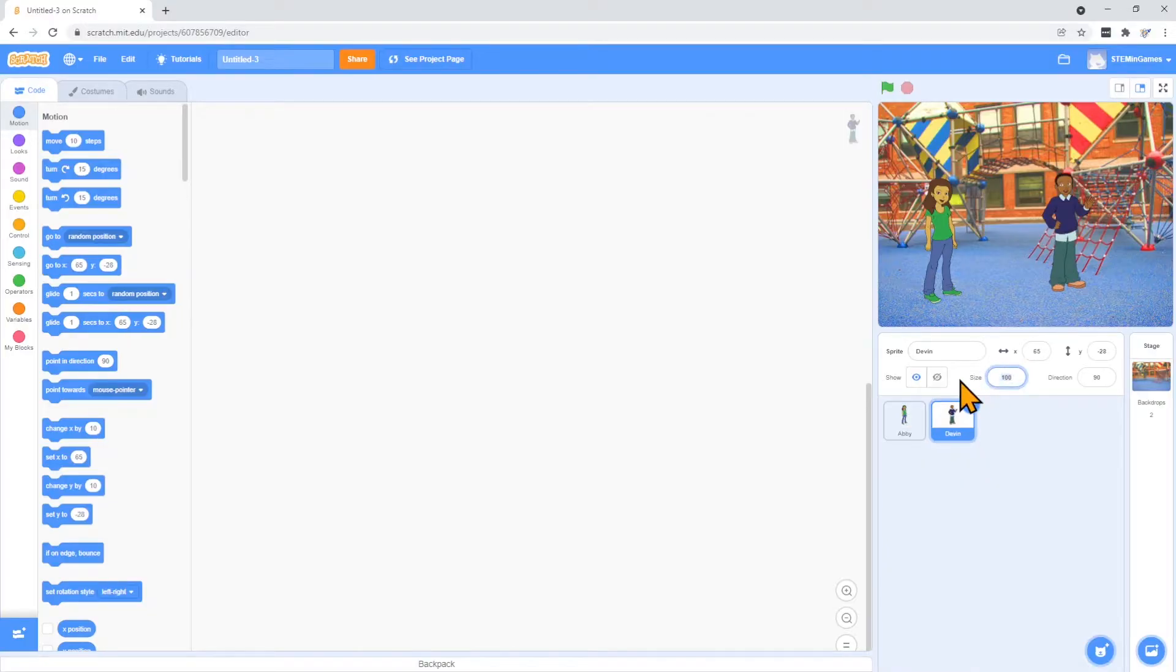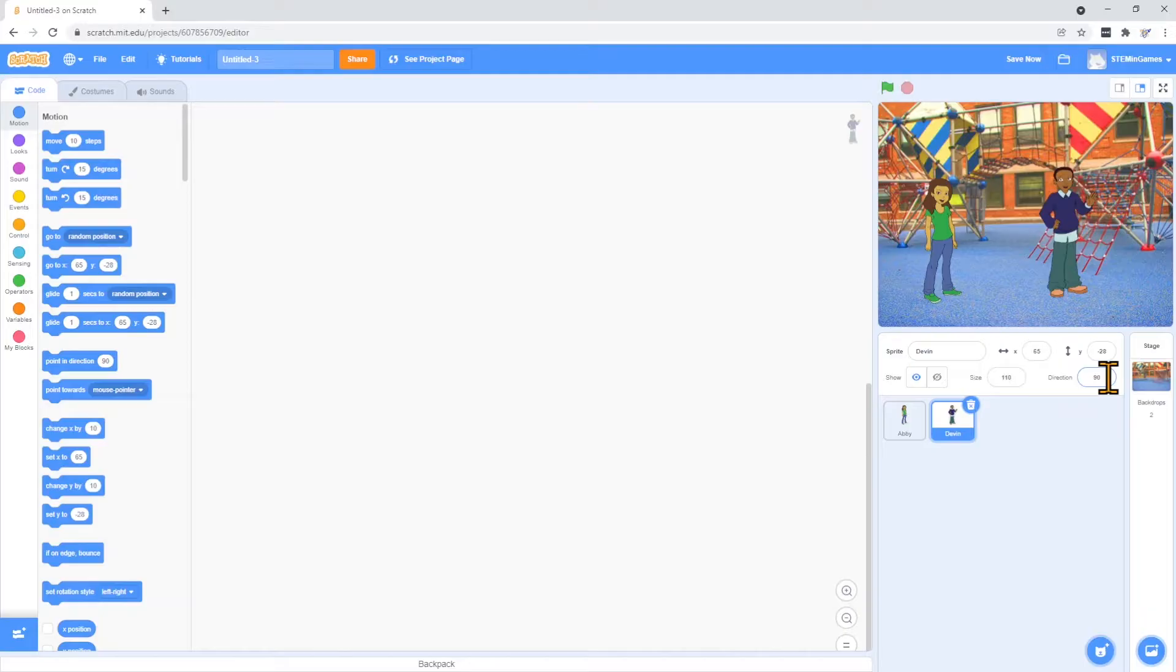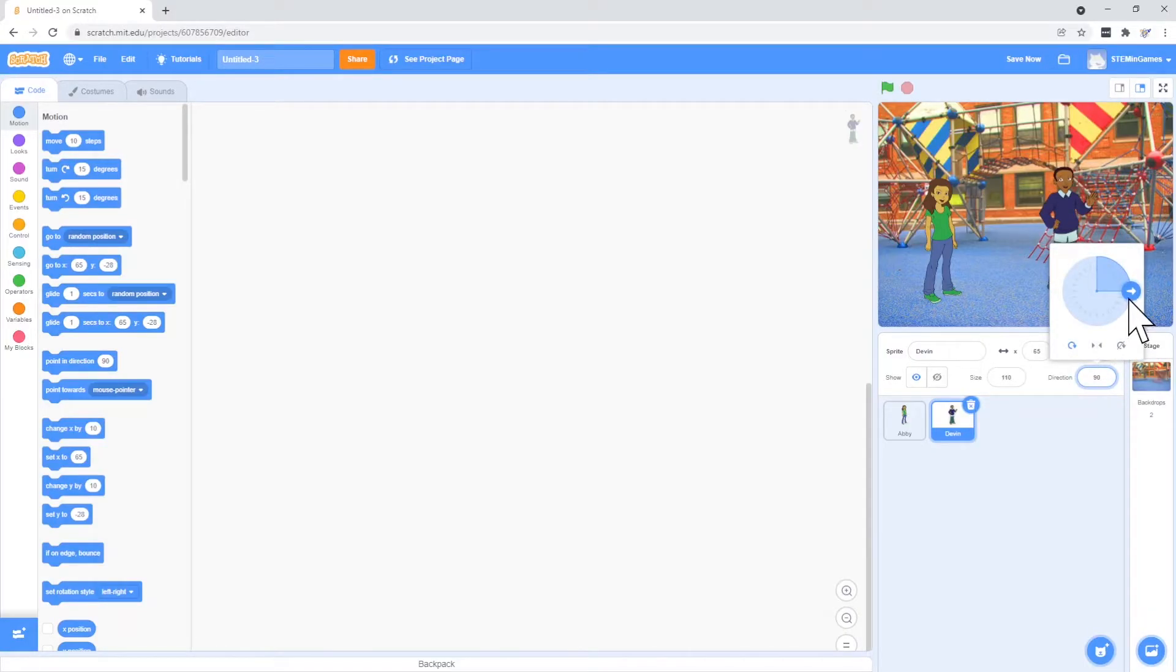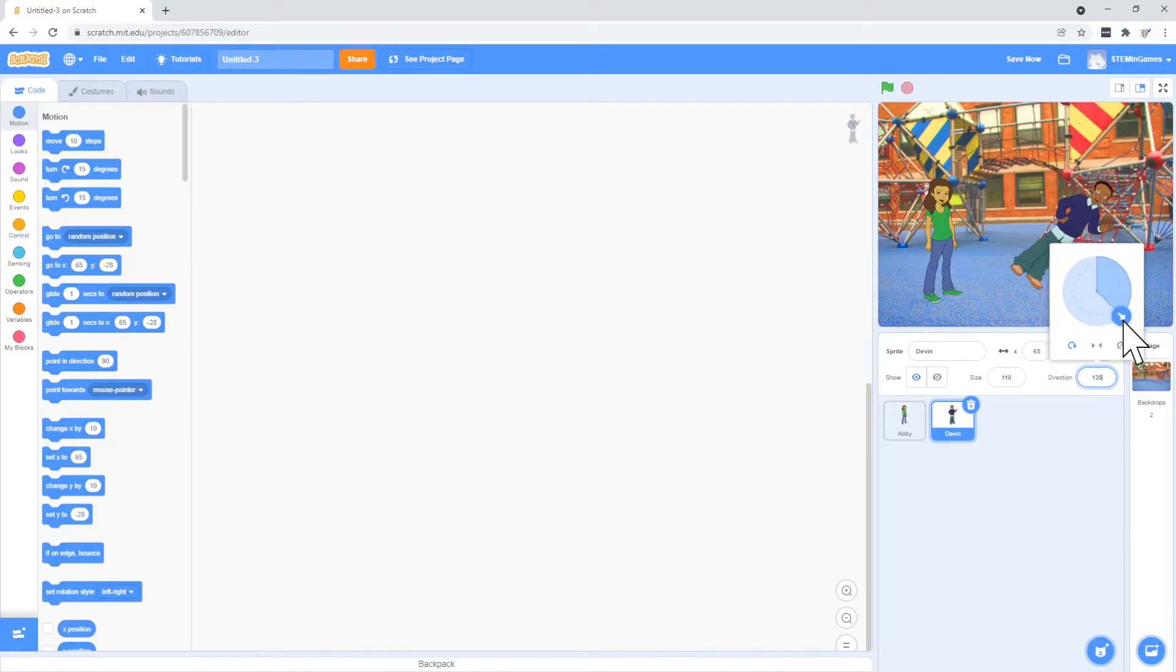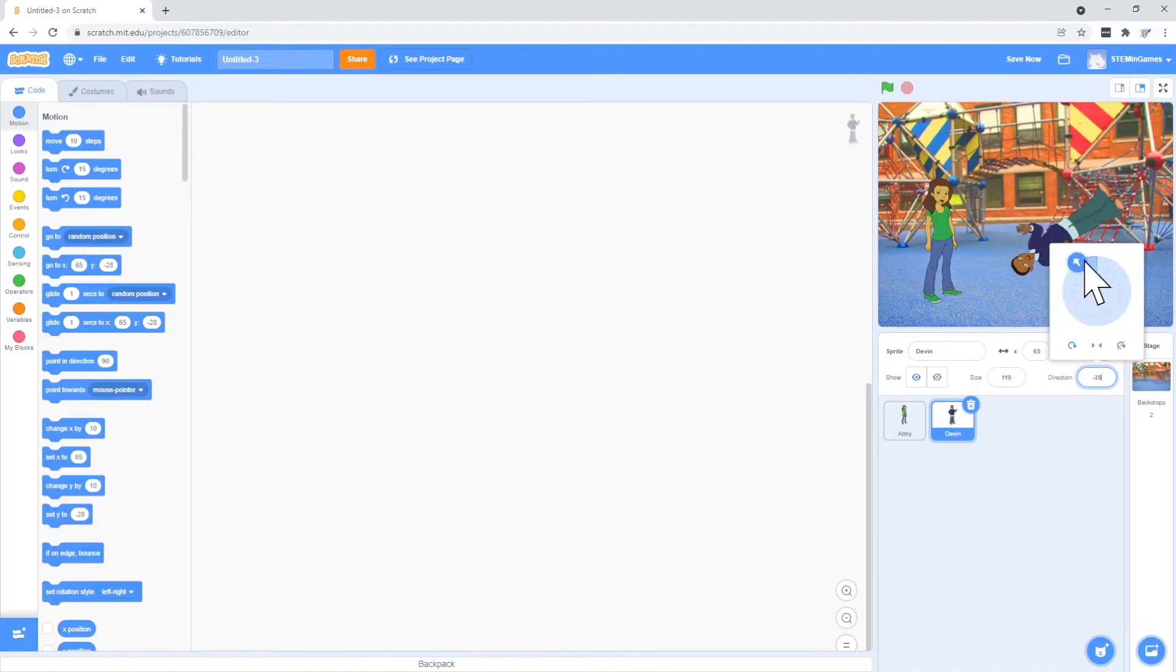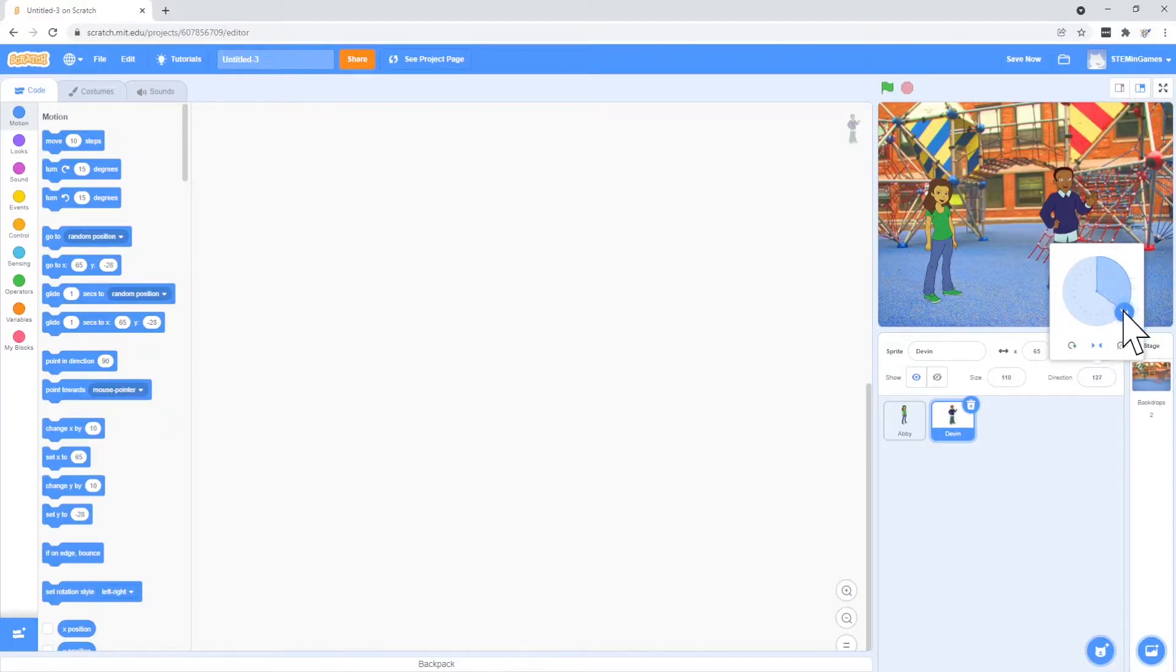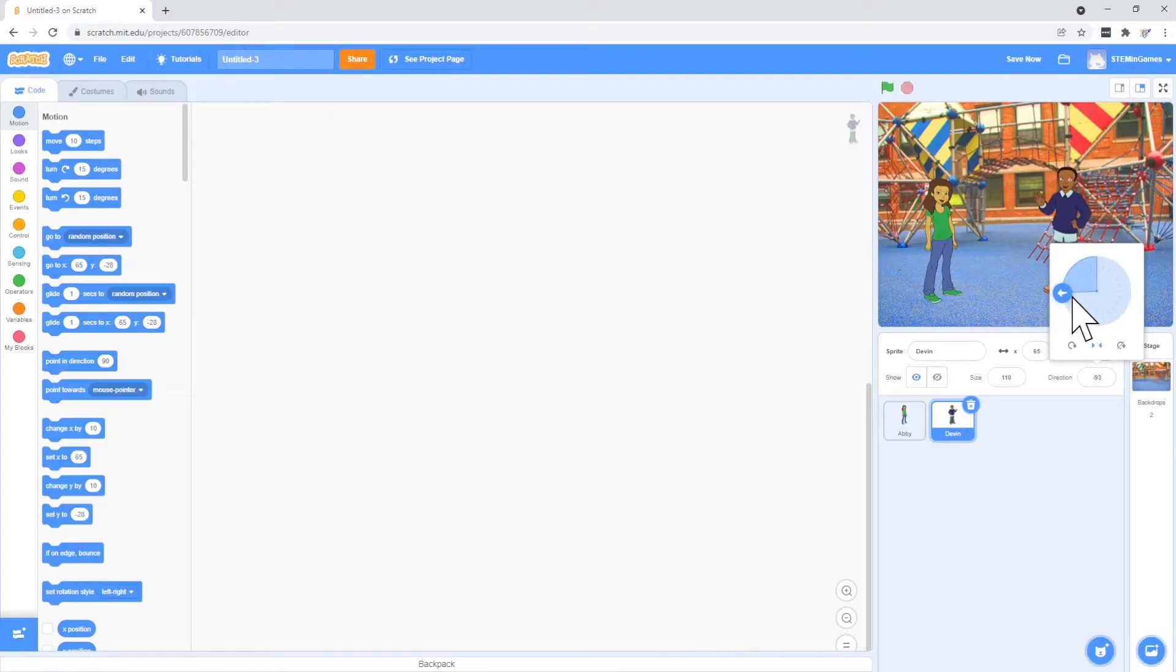I want to make Devin a little bigger. Change that from 100 to 110. And I also want to change his direction so he'll be talking to Abby. The direction is like a clock. He's the hands on the clock. And we don't want him to spin that way. We want him to just turn left and right. So we'll click on the arrow here. And then when he changes direction, he just turns instead of spinning around.